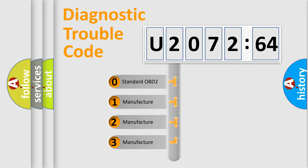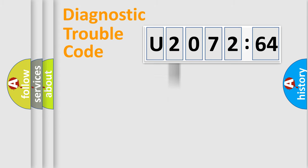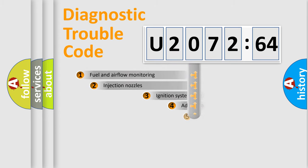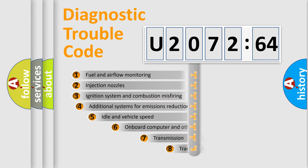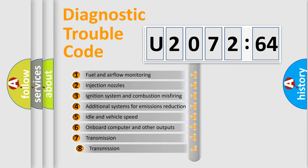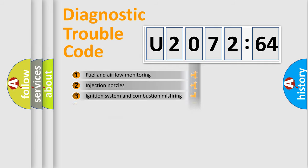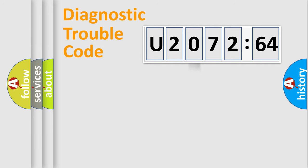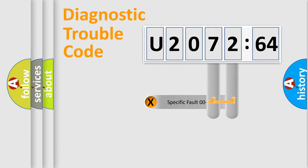If the second character is expressed as zero, it is a standardized error. In the case of numbers 1, 2, 3, it is a manufacturer-specific error. The third character specifies a subset of errors. The distribution shown is valid only for the standardized DTC code.